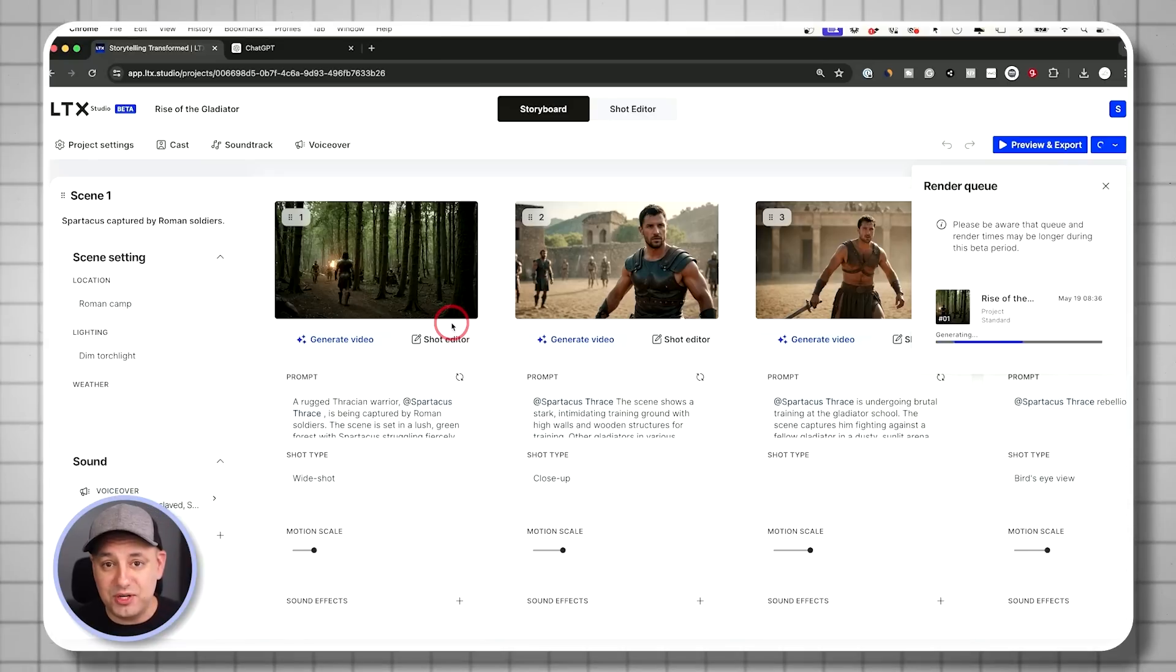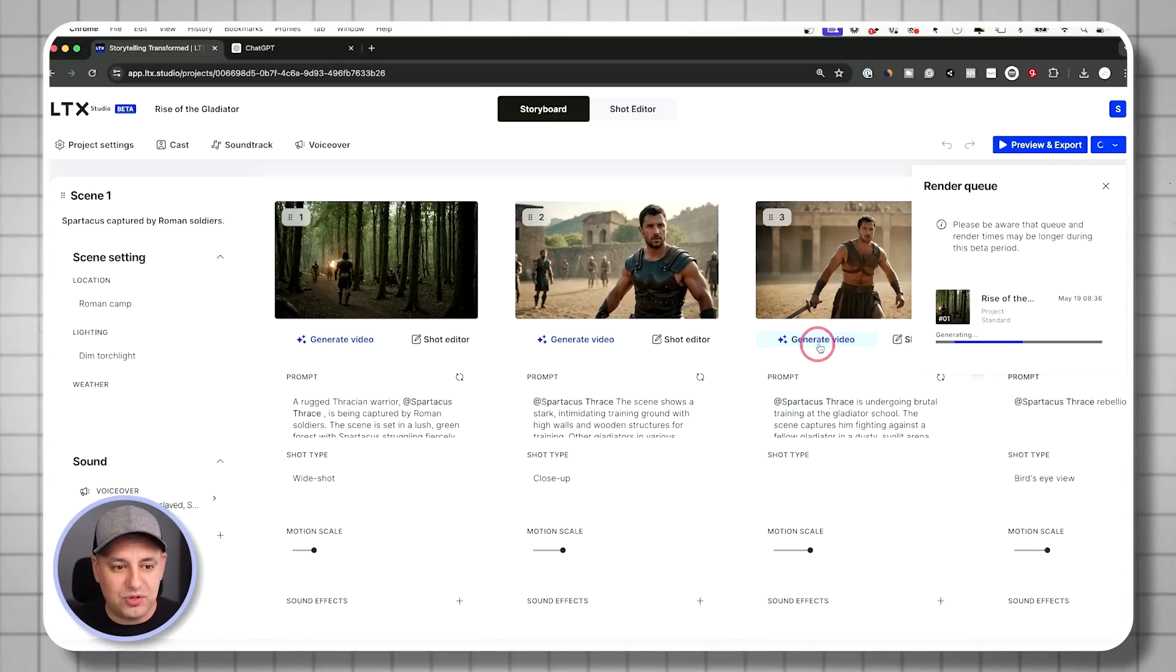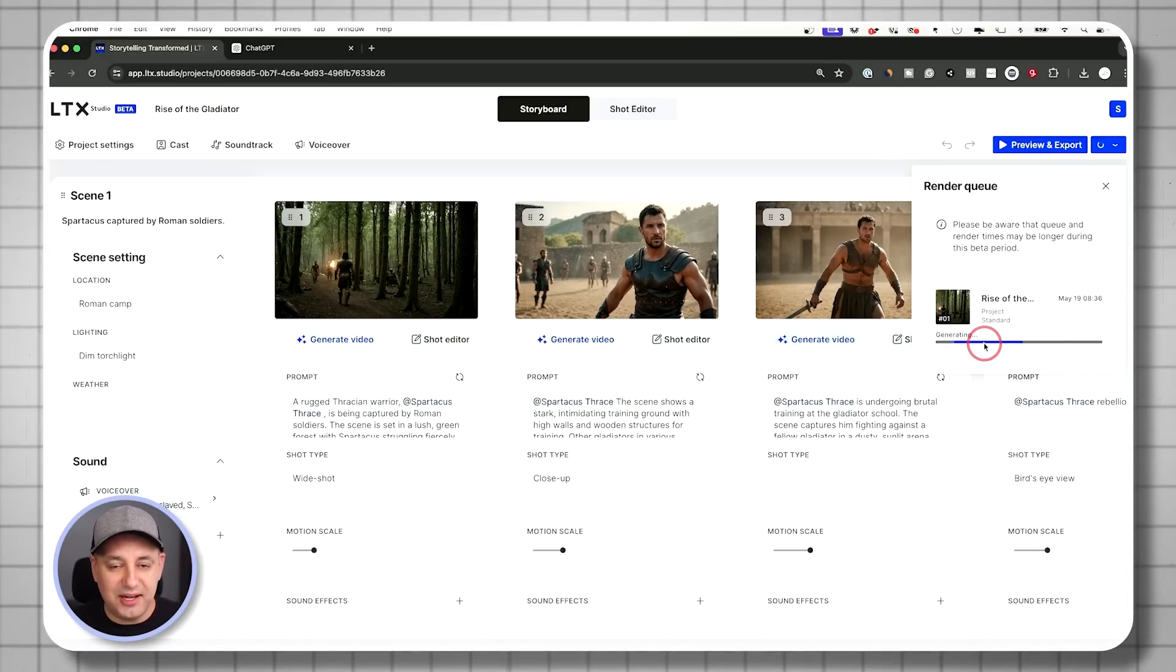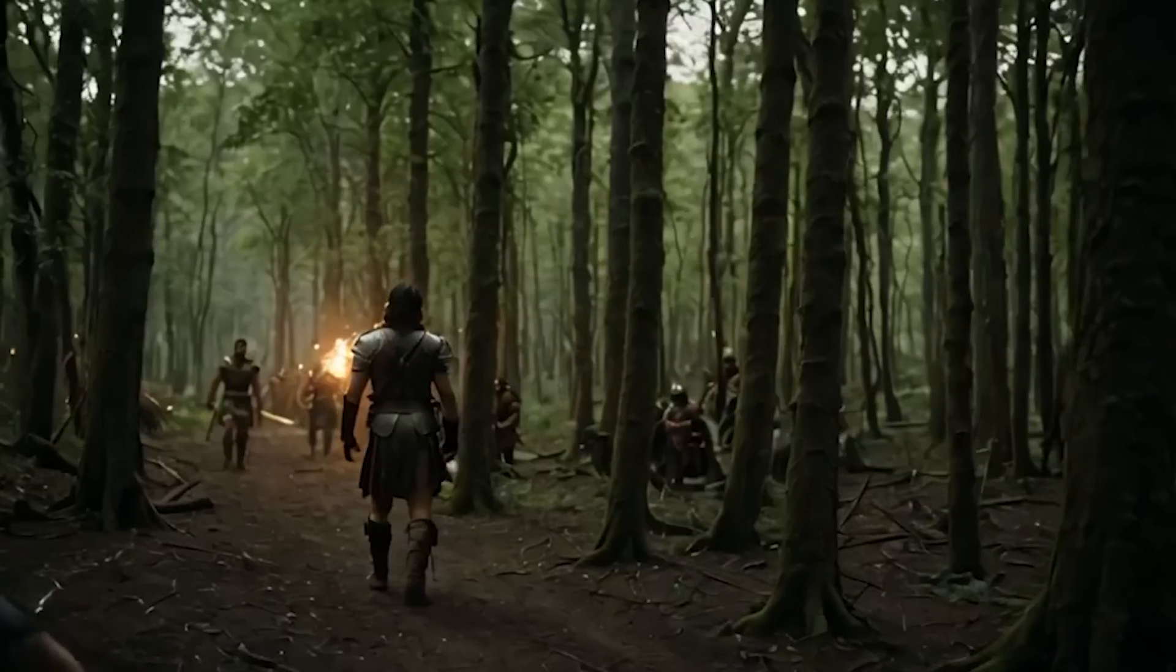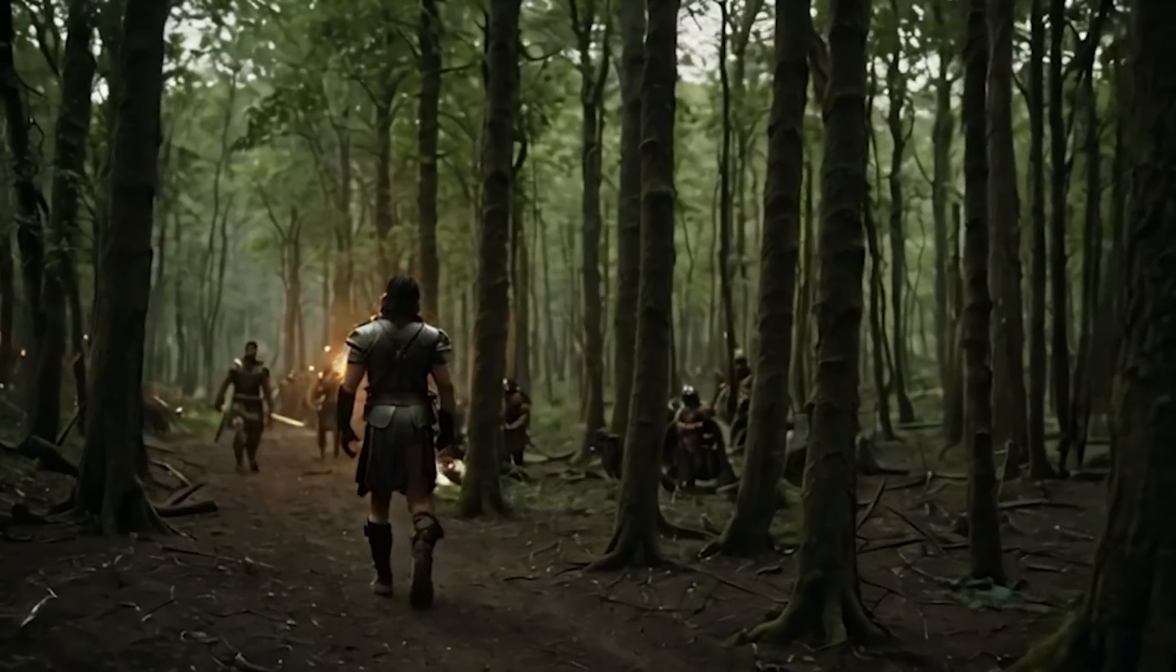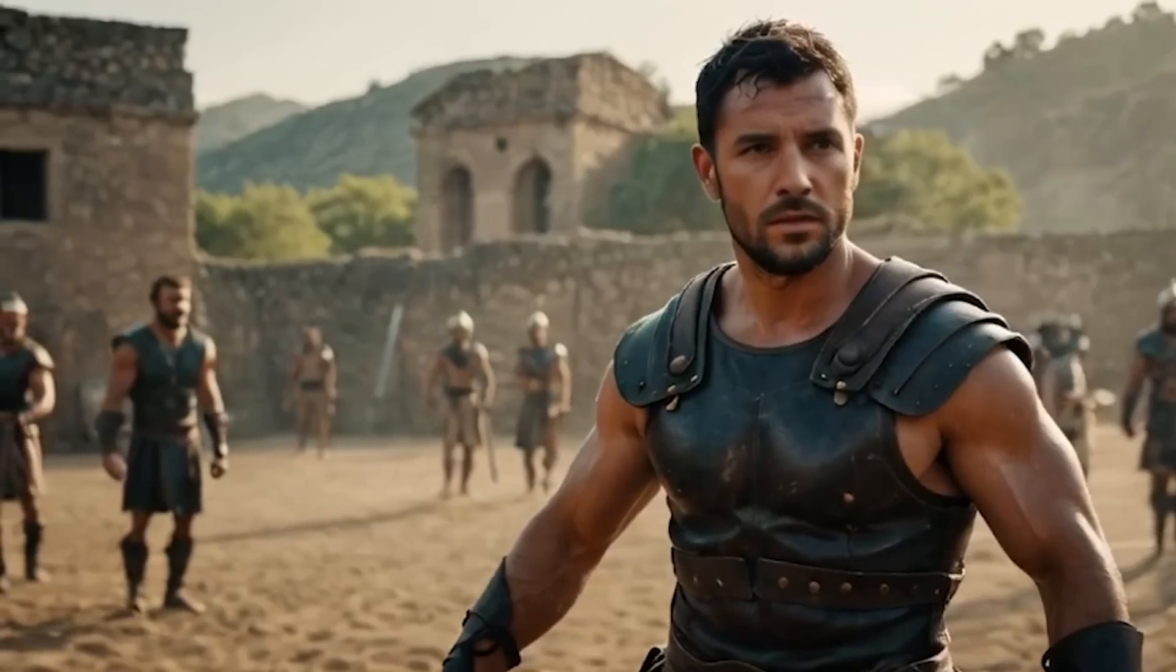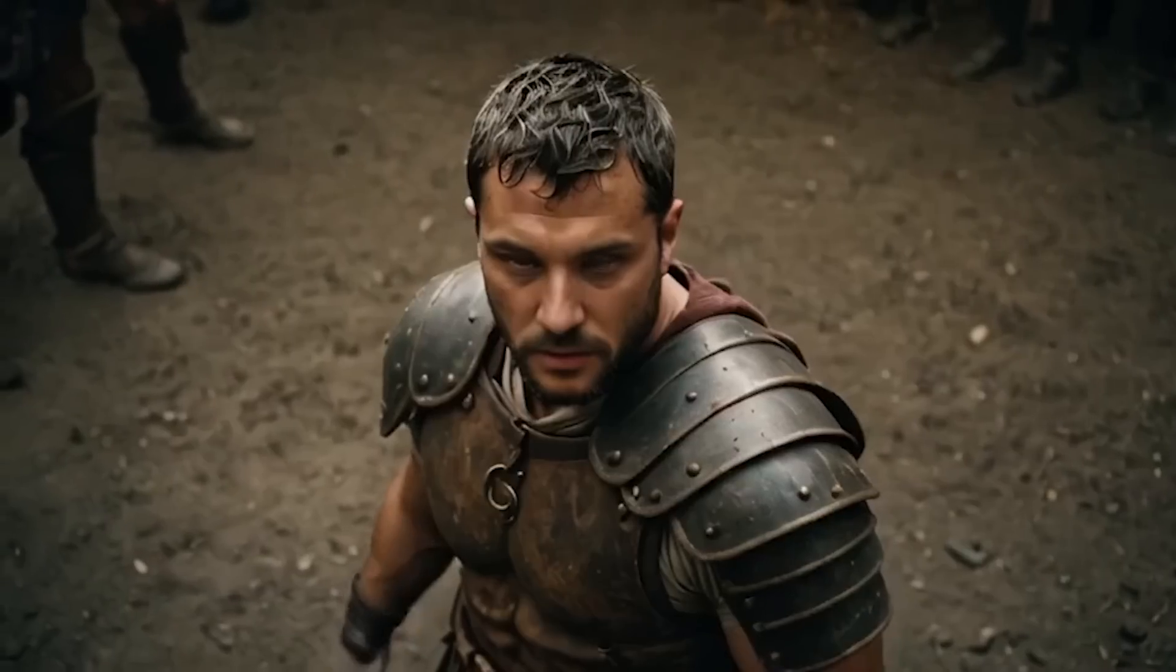So they're moving, but not too much where it looks a little unnatural. So this is going to go to work and usually it's pretty fast. Captured and enslaved, Spartacus endures brutal training in Capua, igniting the spark of rebellion.